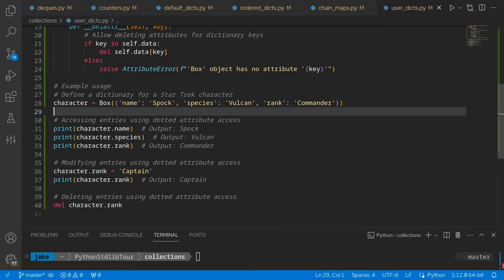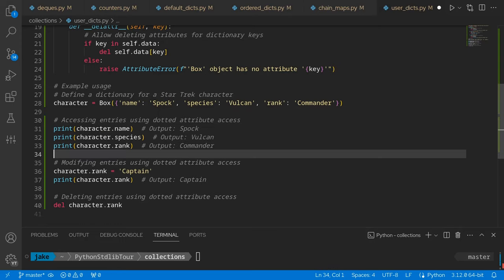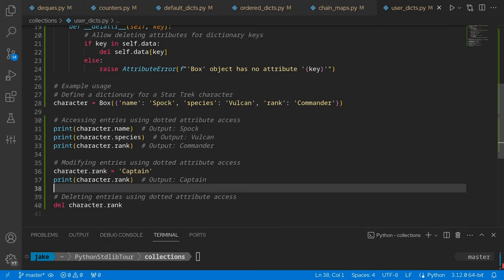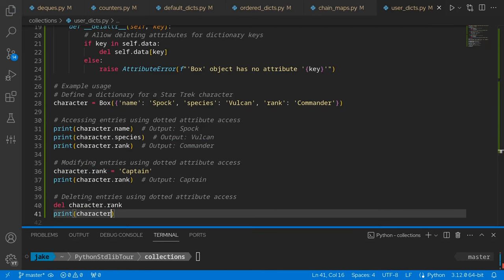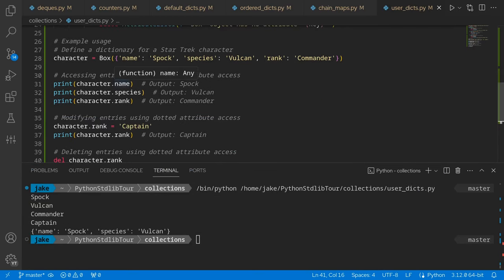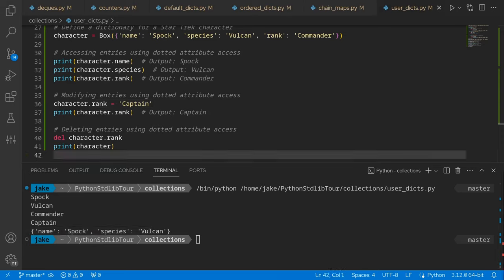To create it, we create a new box instance passing in a dictionary. Instead of users having to pull out the name of our character by key, they can just use character.name — a bit easier to work with. Same thing for setting a new value, and then finally deleting a value. Running that: we see our character's name, species, and rank are correct; then we overrode his rank with captain and printed it again; and finally we see the resulting dictionary after deleting the rank. And that wraps up this video and this stop on the Python standard library tour. If you've learned something new, please consider subscribing and sharing this video. If you have any questions or comments, please leave them in the comments section below. Thanks for watching.